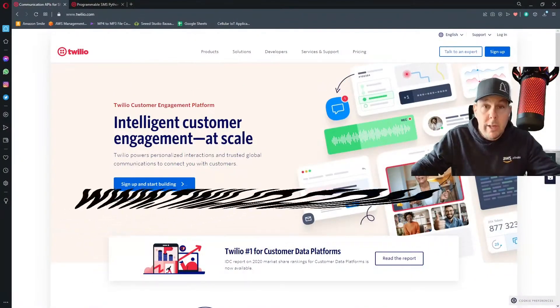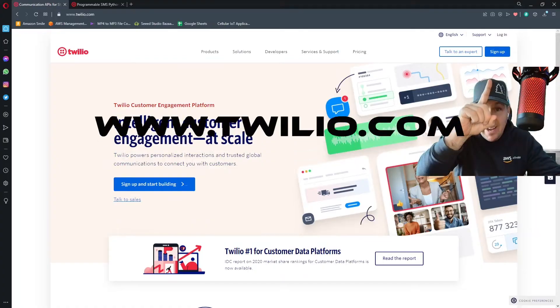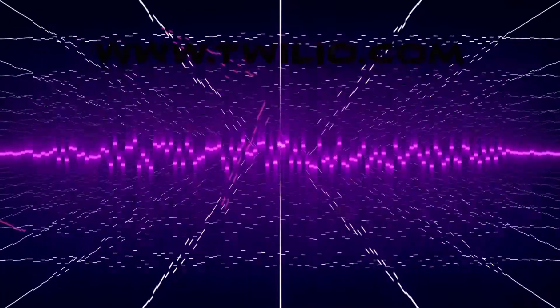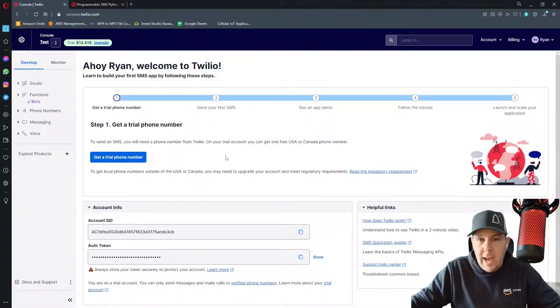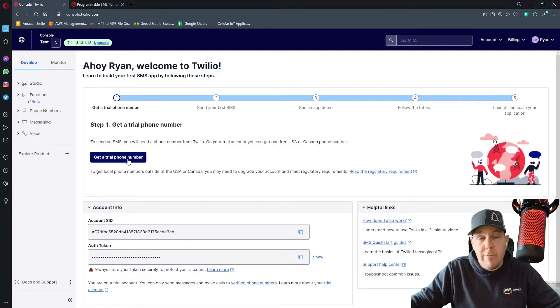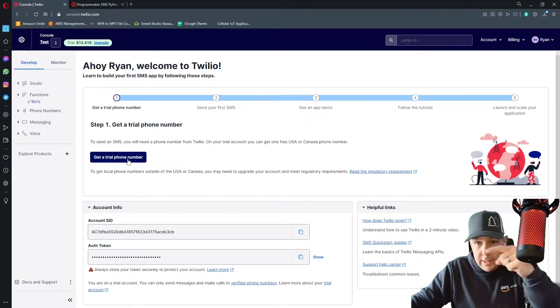So the first thing you got to do is go to twilio.com and sign up. Once you've signed up for an account, the next thing you got to do is buy a phone number.